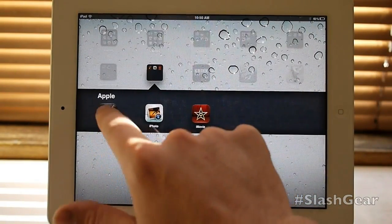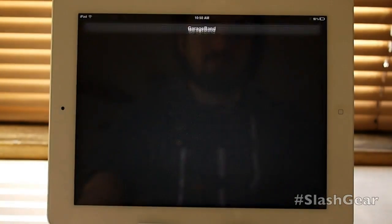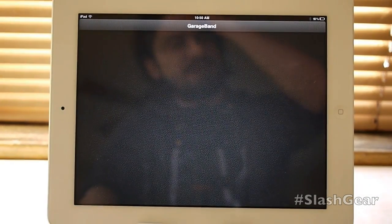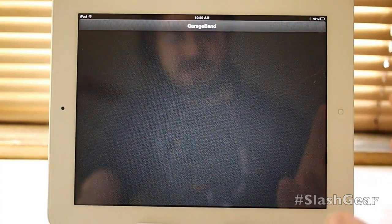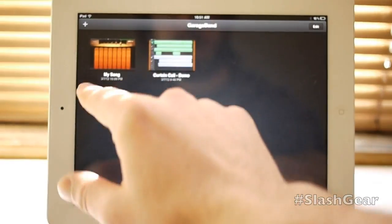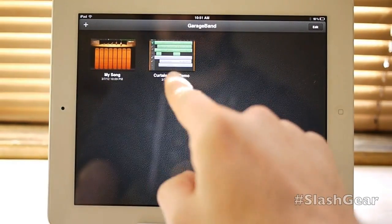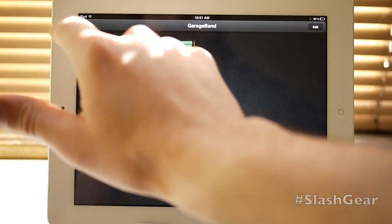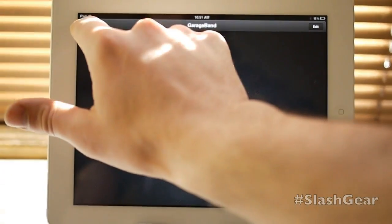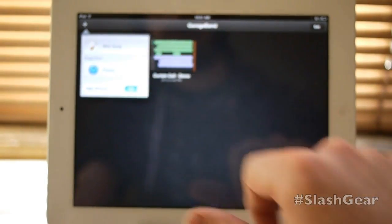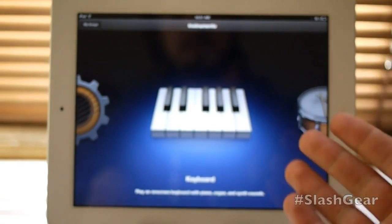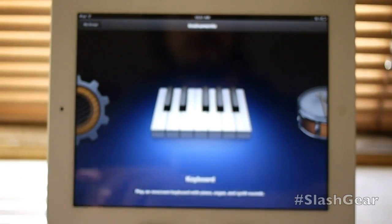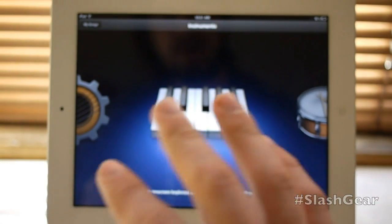Then we have GarageBand. GarageBand is an application that allows you to play music. Now with this new version of GarageBand, you're able to work with songs you've already got. I'm going to start up a new song here. You can either start a new song or you can grab one from iTunes that you've already created, or just a song to write over.